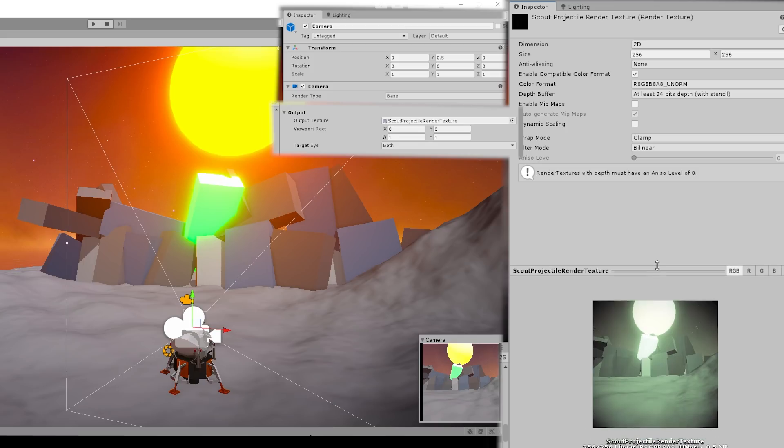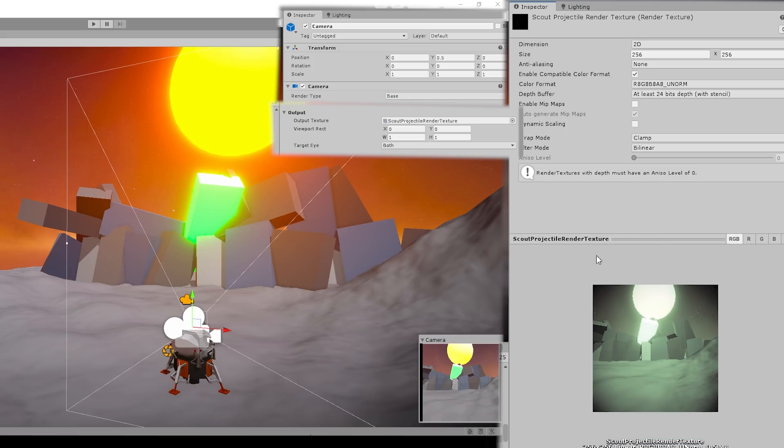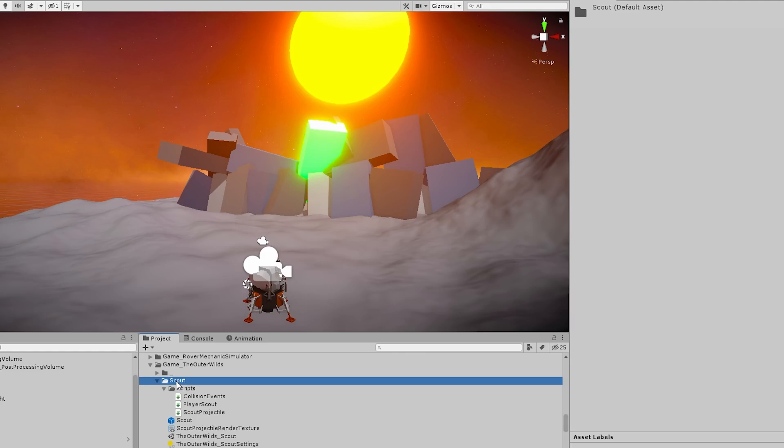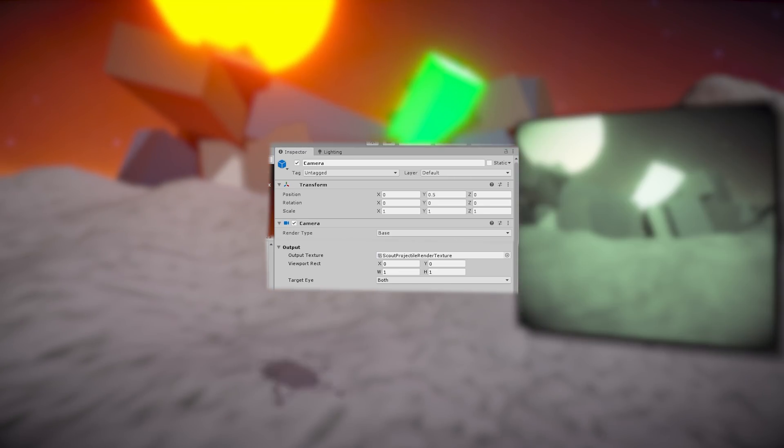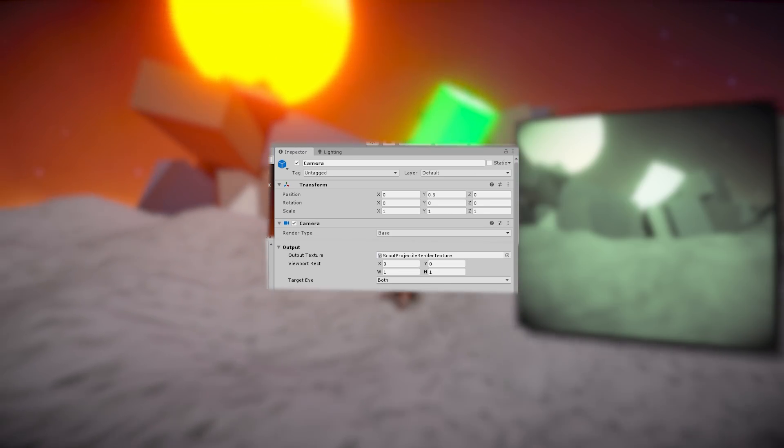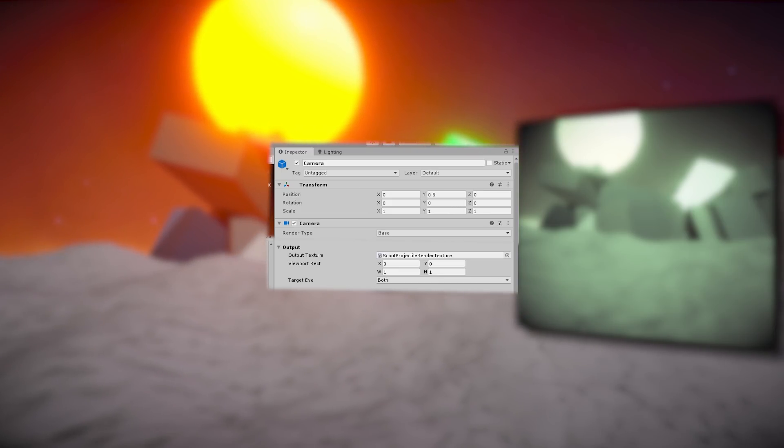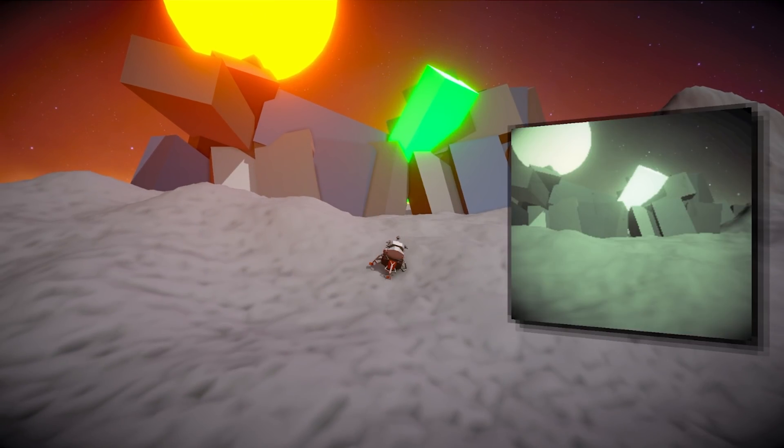What it does is it lets you render a camera view onto a specific texture instead of directly on the screen. So that's really all we need. So first create a render texture, then assign it to the camera output, and then with that render texture, just show it on screen. To show it, there's also one thing you need to know.